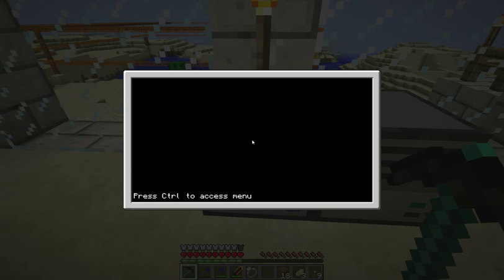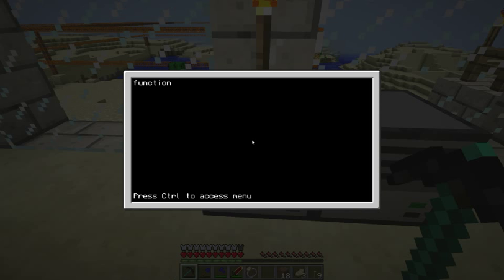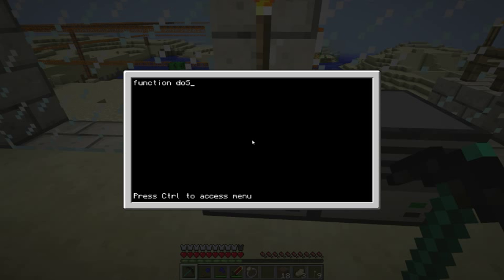So here's how you create a function. And it will become more clear when you need to create a function and when not. So I'm going to create a function, I'm going to call it doSomething. And when you create a function you have to put brackets.